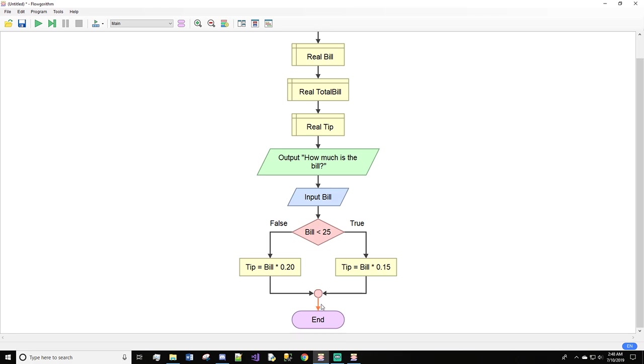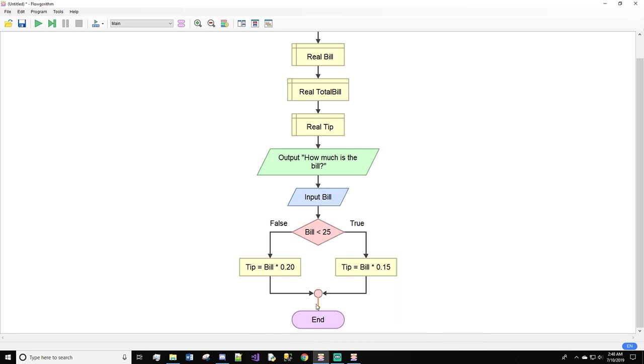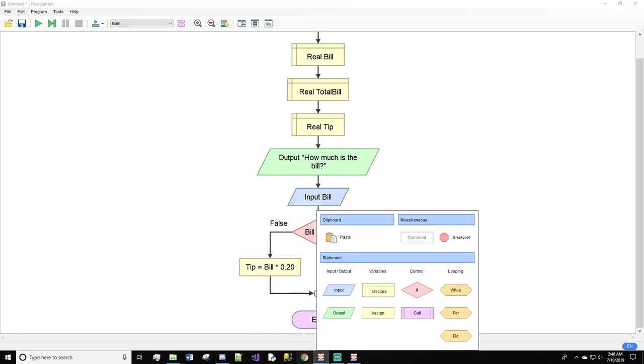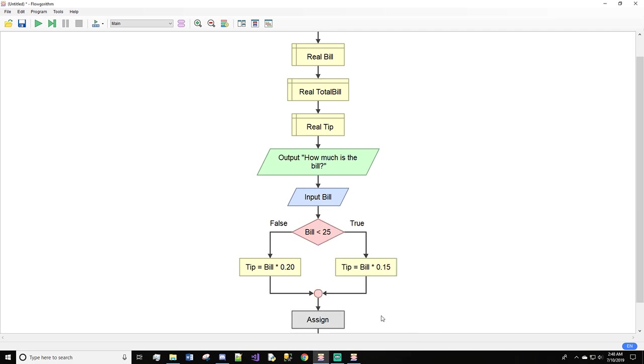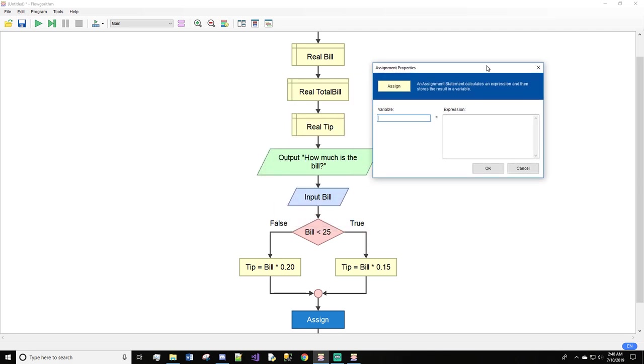Now underneath this if statement, we will do an assign: total bill equals bill plus tip.